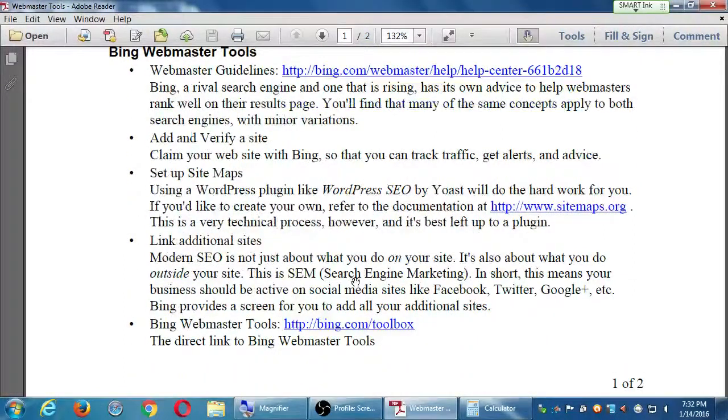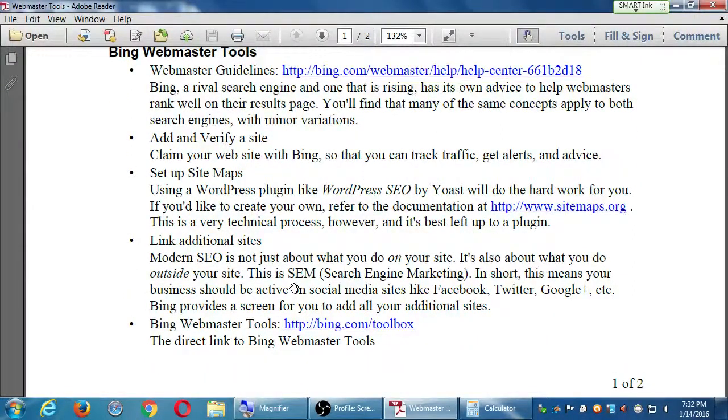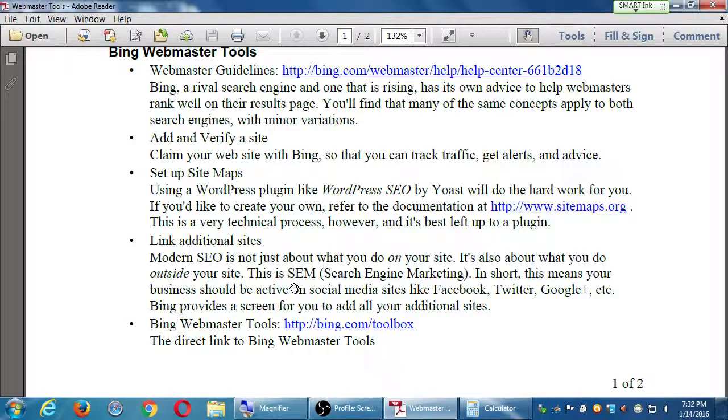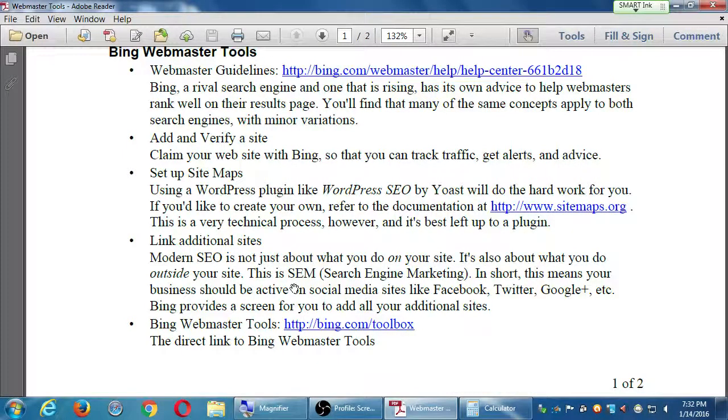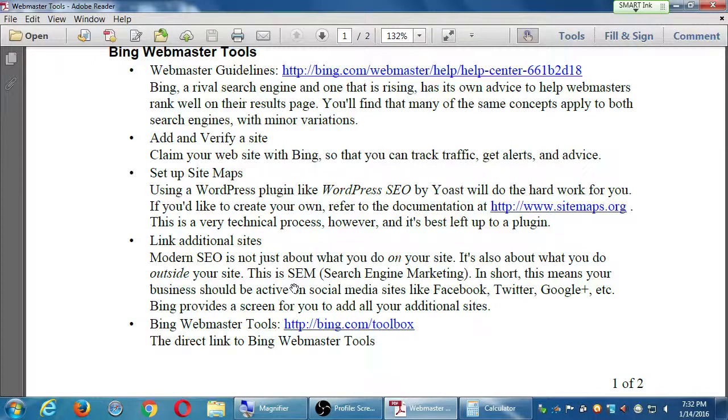As we've been talking, we need to engage in SEO, which is on your site, and we need to engage in SEN, which is outside of your site. Therefore, Twitter, Instagram, Facebook, all of that. We need to engage in that as well.